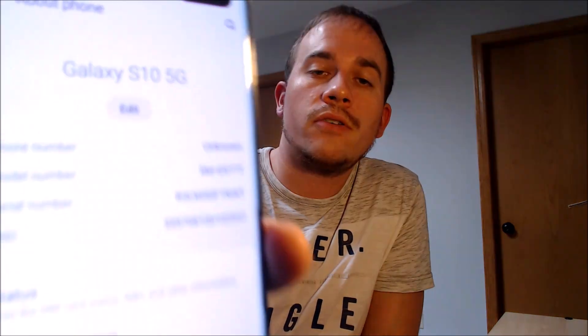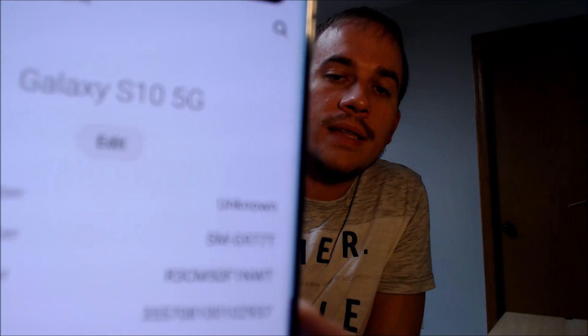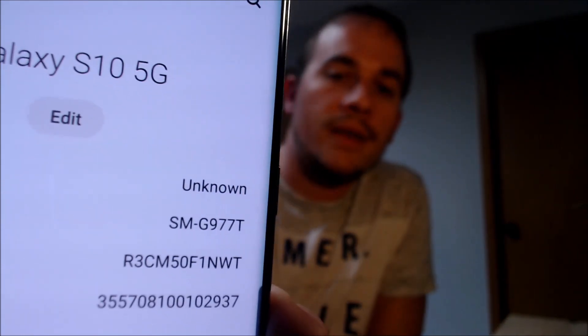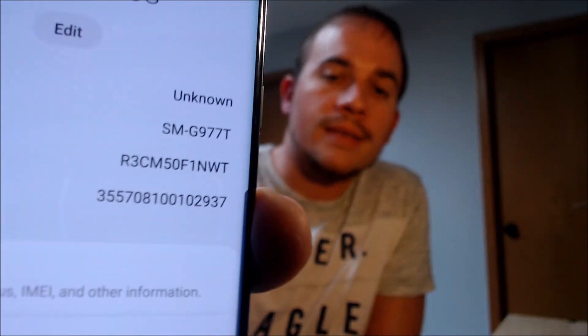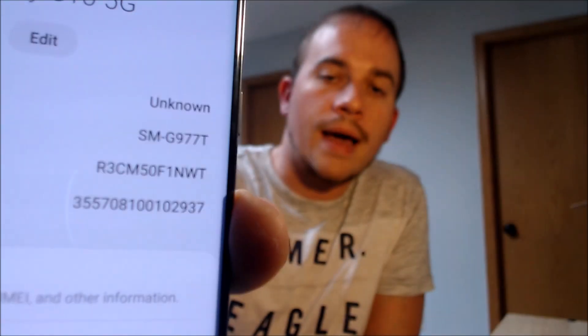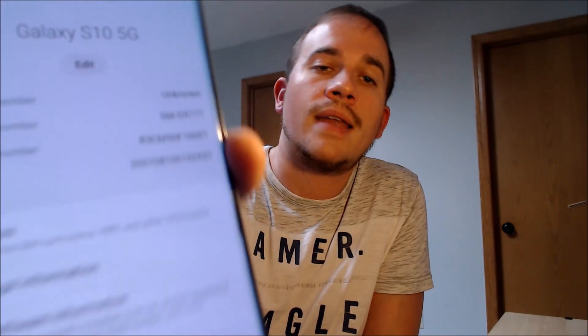While we have this here, I'm going to jump into the settings just to show you exactly what we're working with. Under the About section, we can see that we do have an S10 5G with the model number SMG977T. So that is the specific device we are dealing with here.